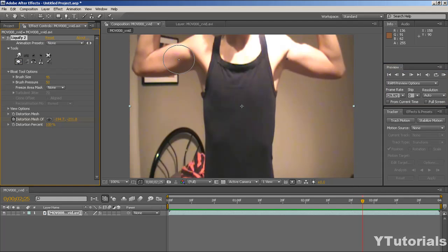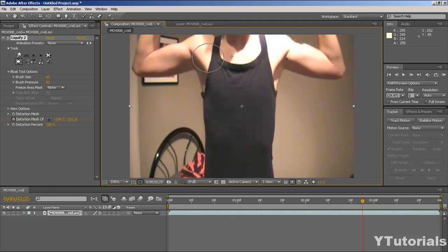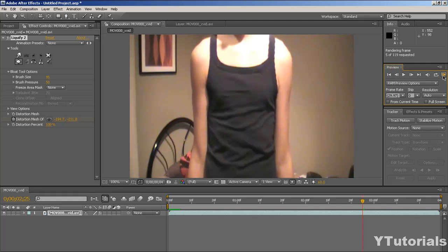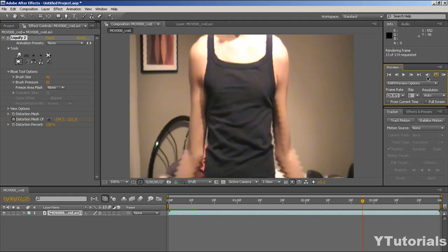You can pimp it a bit more if you want — just exaggerate a bit more, just for fun. It's awesome.